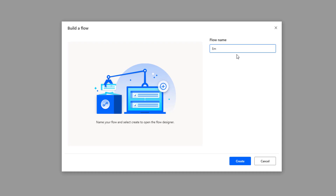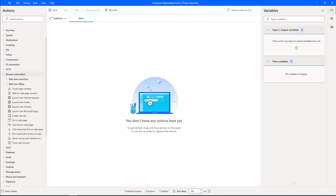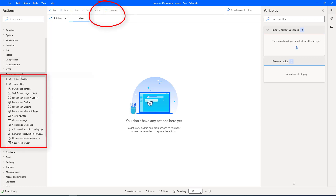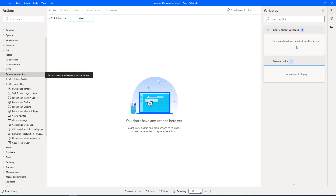I'm going to give the desktop flow name as 'Employee Onboarding Process' and then click on Create. To automate the employee onboarding process related to the web portal, we can do it in two ways: one is the Unified Recorder, or the second one by using browser automation. In browser automation, to fill the data into the web form, we are going to use web form filling.